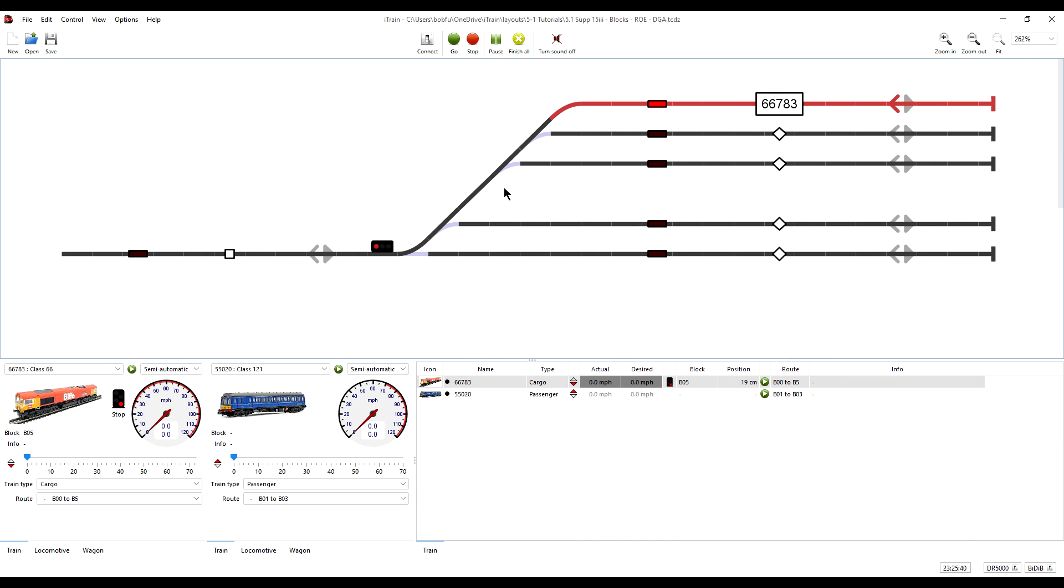So we next need to add occupancy sensing to the turnout ladder. And that is the subject of the next episode. So until then, bye for now.